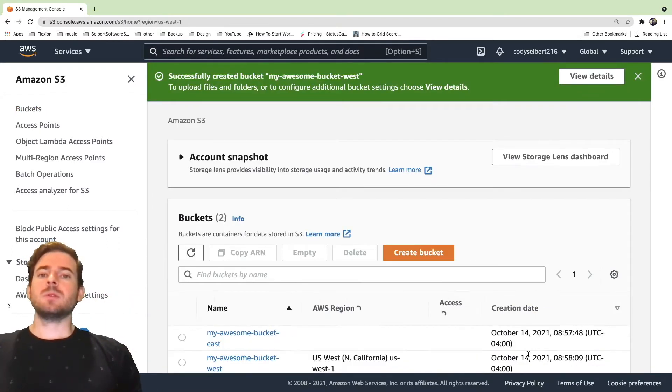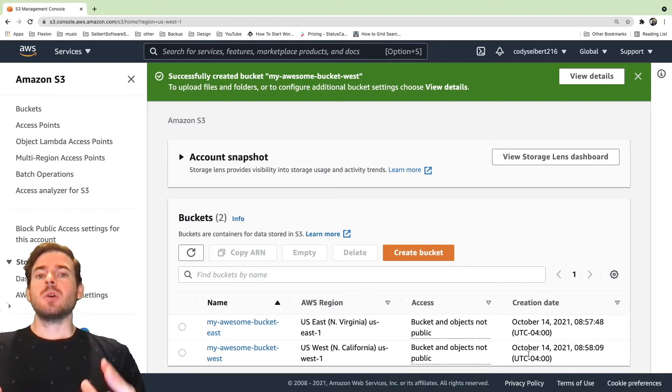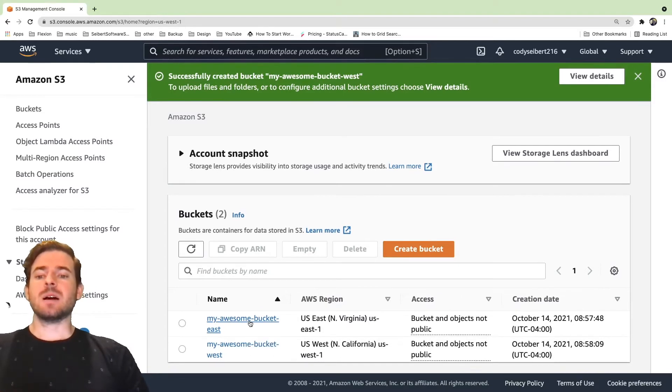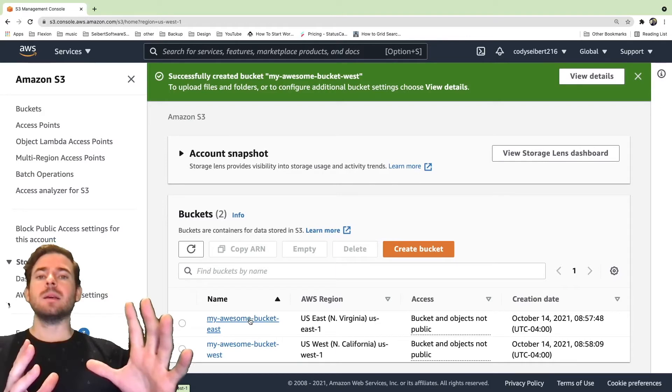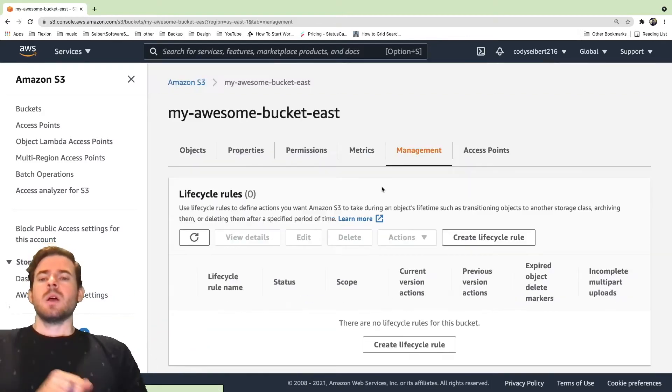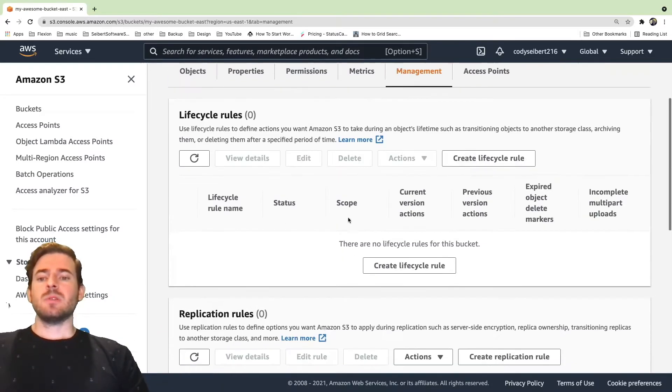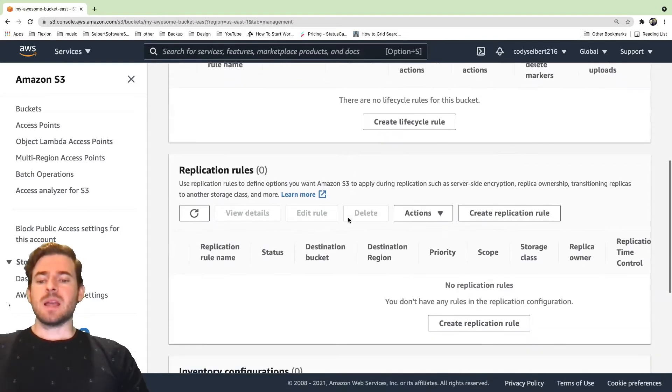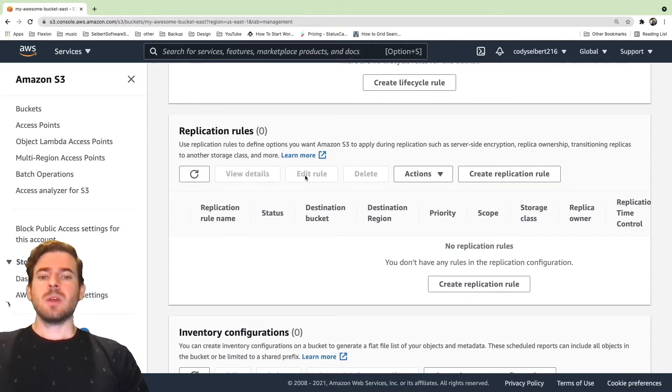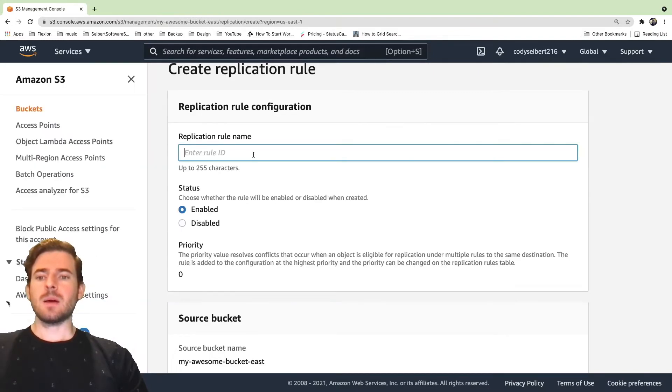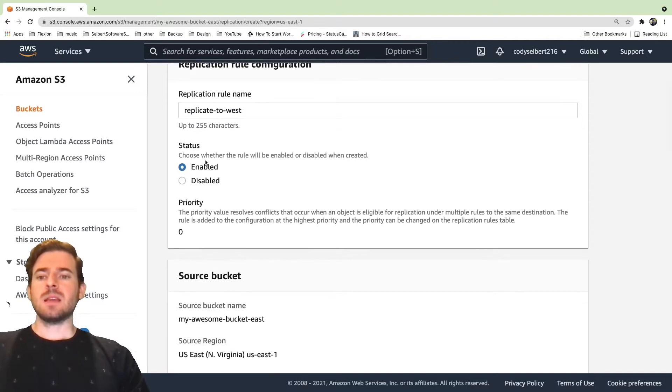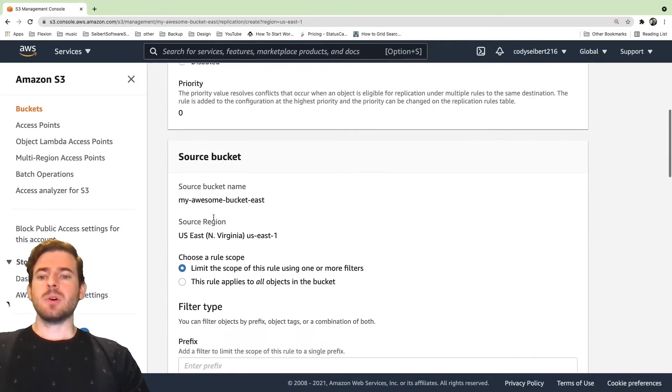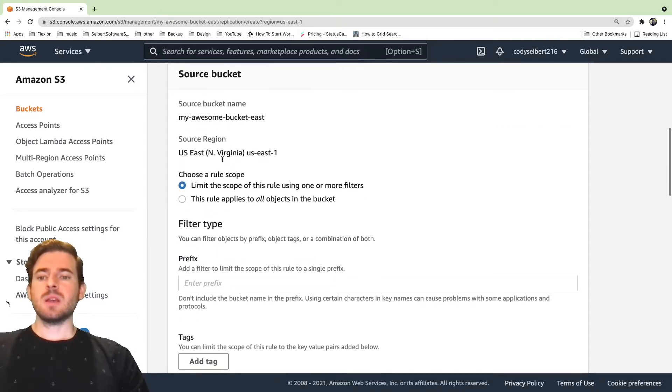And what we want to do is we want to set up cross-region replication so that when someone adds a file to the East bucket, it's going to go ahead and move that automatically to the West bucket. So click on the management tab and this is where you can find the replications rule panel. And I'm going to go ahead and create a replication rule. I'm going to say replicate to West rule, status enable, and I'm going to choose a different bucket.